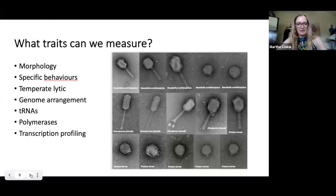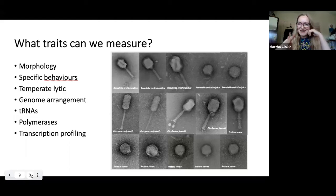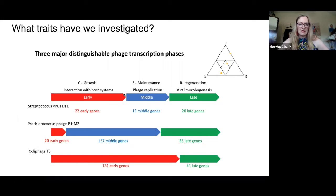How can we actually impose this framework — what traits can we measure? Things like morphology, specific behaviors, genome arrangement, whether phages are temperate or lytic, and key genes such as tRNAs and polymerases. One thing we can't easily do is look for the same gene in every phage, because unlike bacteria they have no common marker. But all phages must take over bacterial metabolism to replicate, so there are generally three phases of transcription: early host interaction, replication, and then viral morphogenesis.